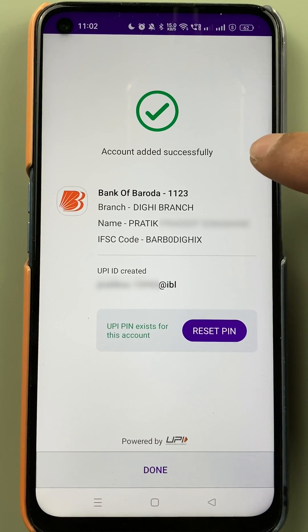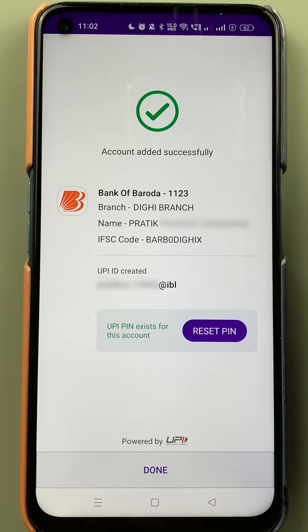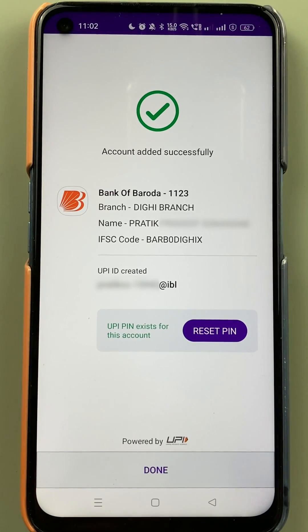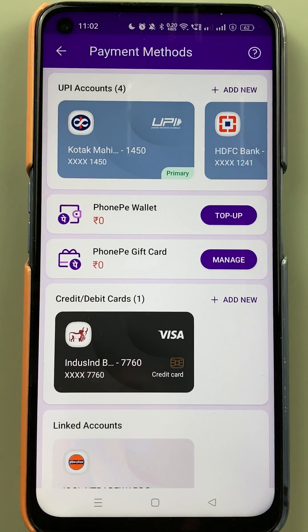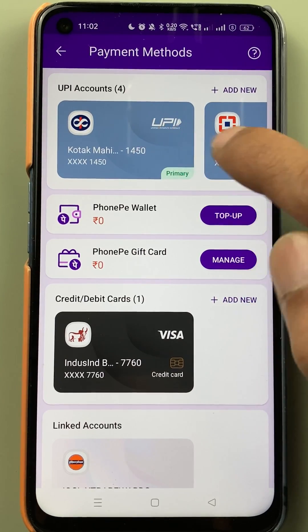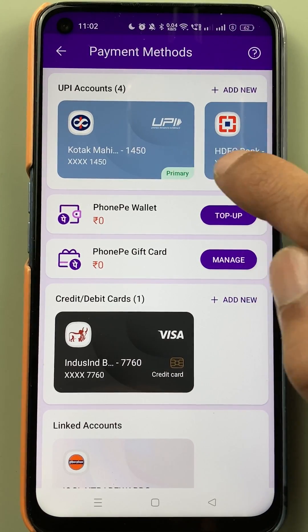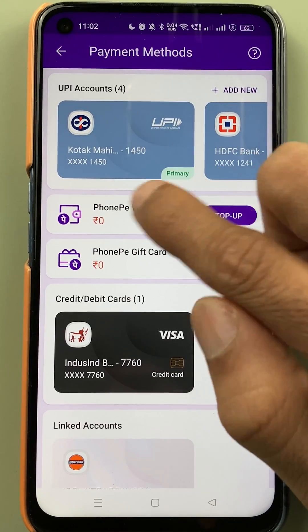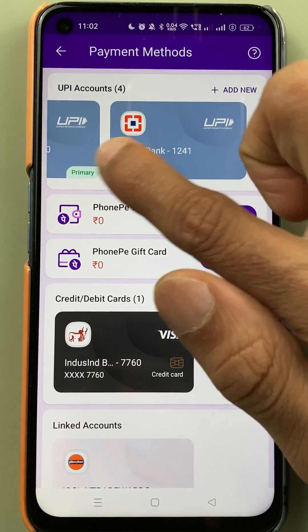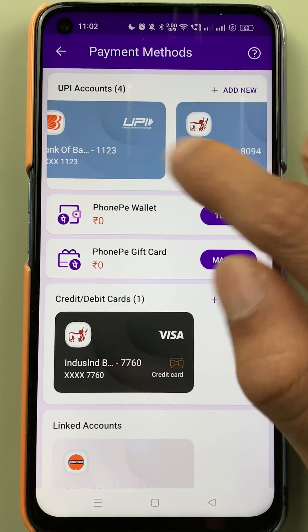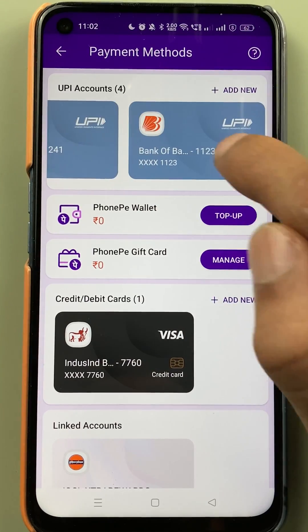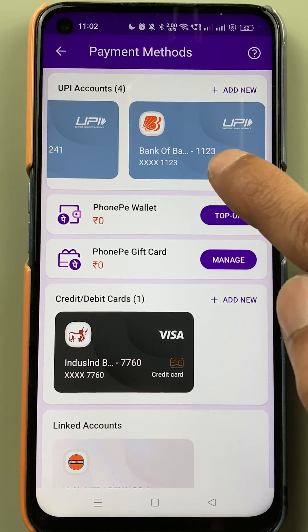It will automatically find the account linked to your registered number. You can see the account has been found and is already added to PhonePe. Simply click on the 'Done' option.